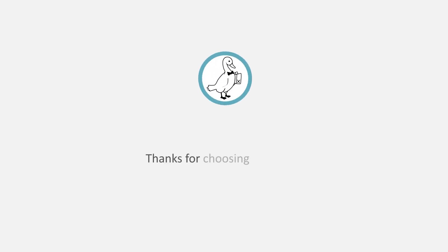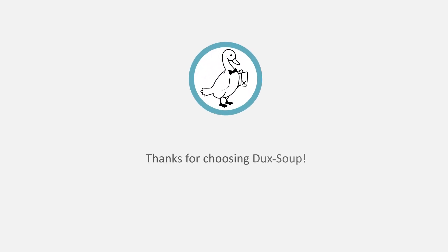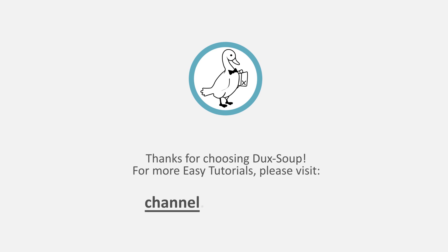Thanks for choosing DuckSoup. For more easy tutorials, please visit channel.ducks-soup.com.